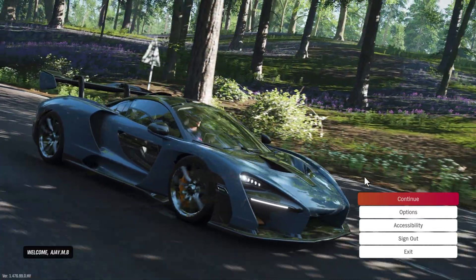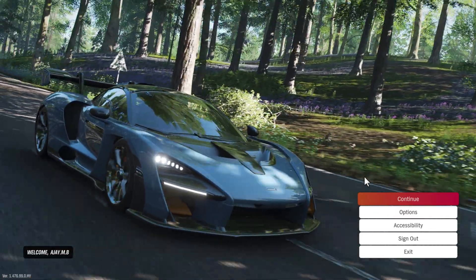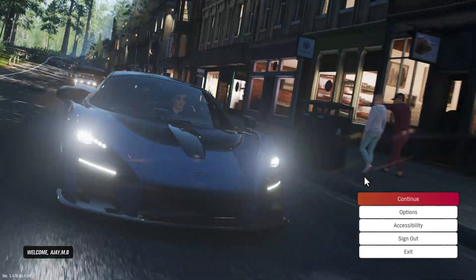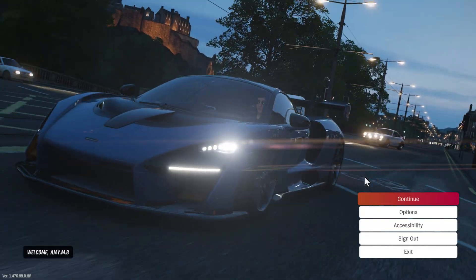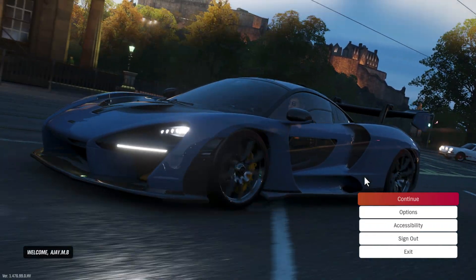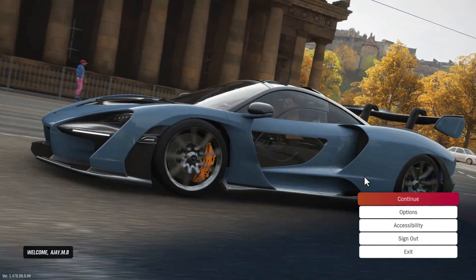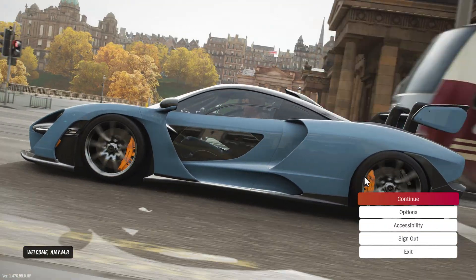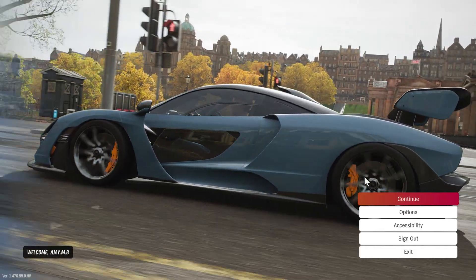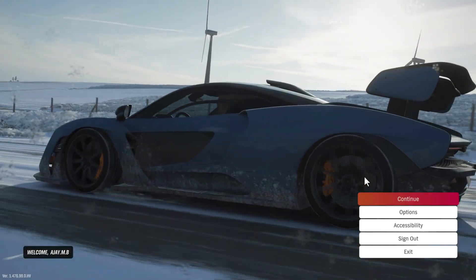Hello guys, welcome to my channel. Today we are going to see how to play Forza Horizon 4 on any low-end PC — no graphics card needed. I'll show you guys how to do it.